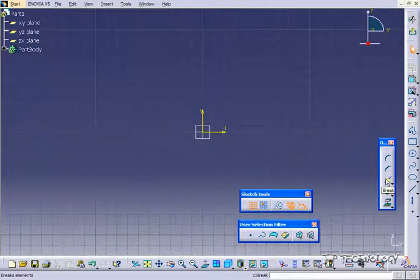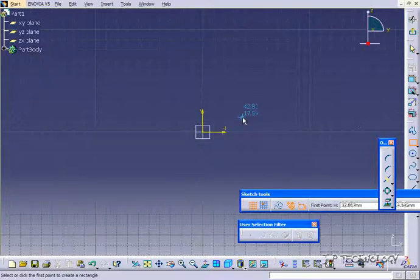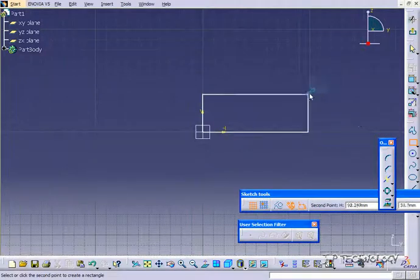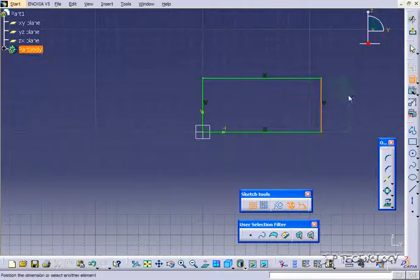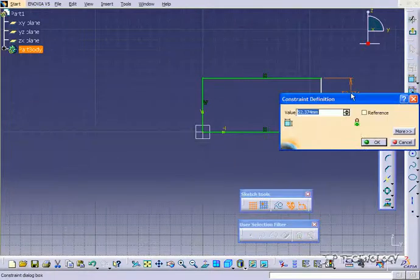In this tutorial, I'm going to show you how to use the break command, and what that does is split all the sketch entities for you. To show you what I mean, we're going to sketch out a rectangle and dimension it to 50 by 100.